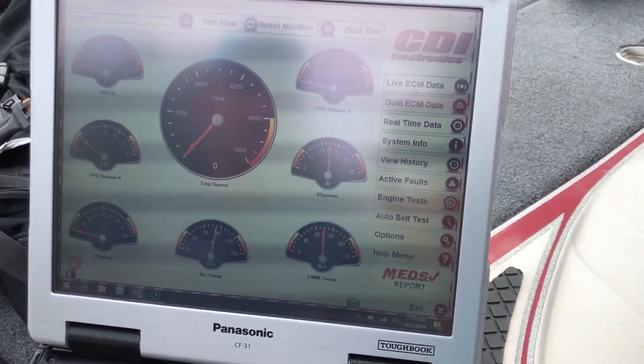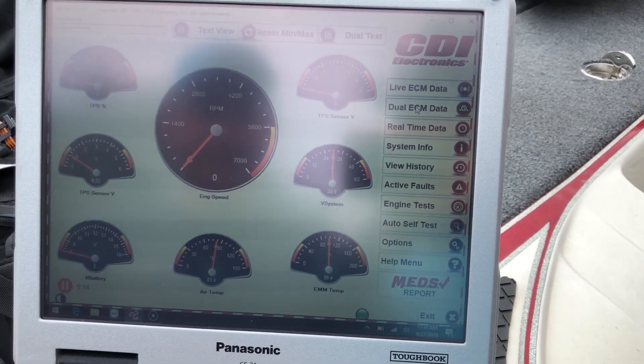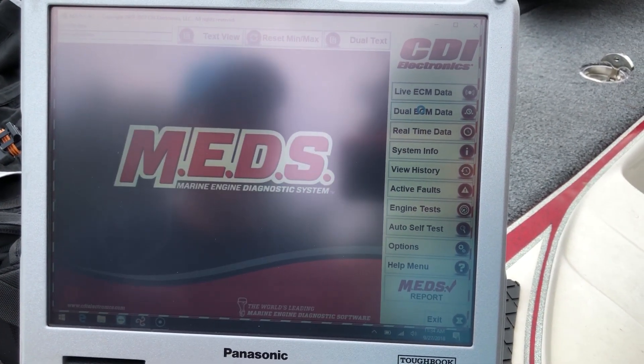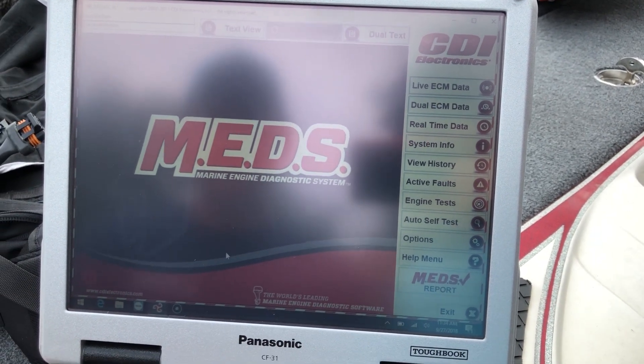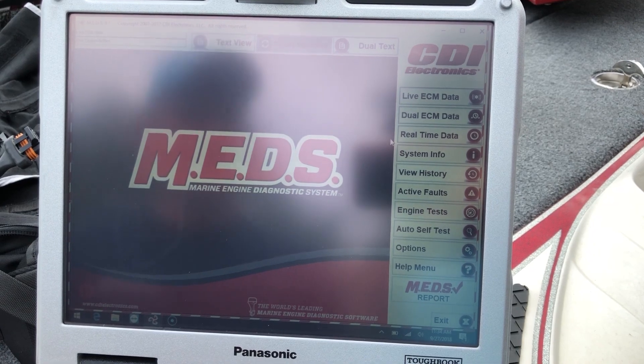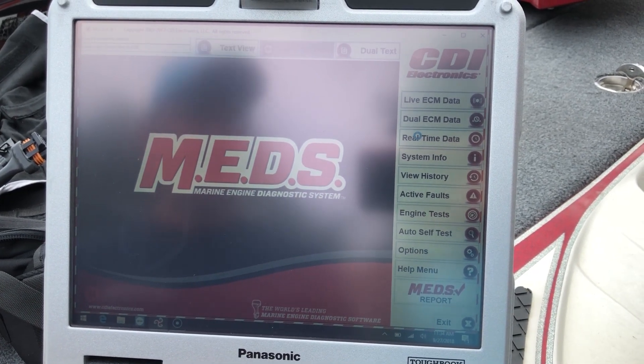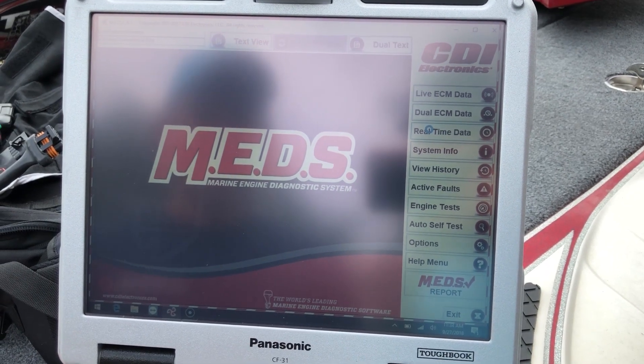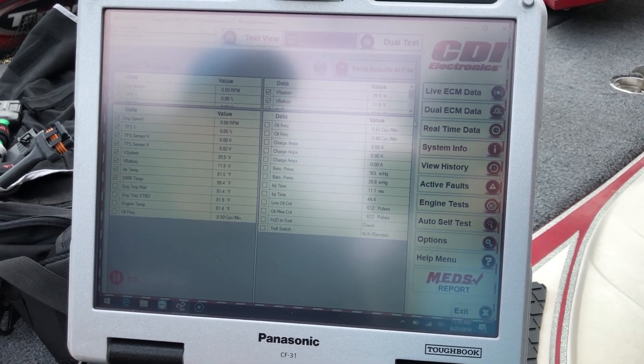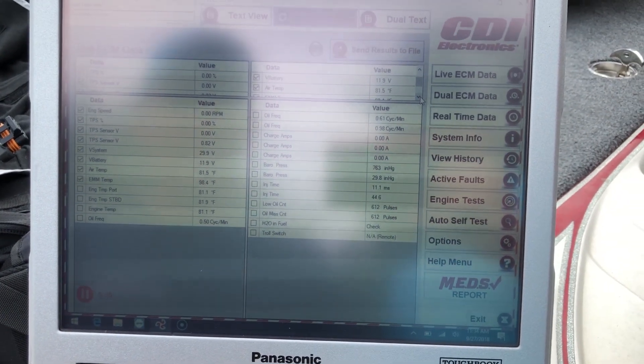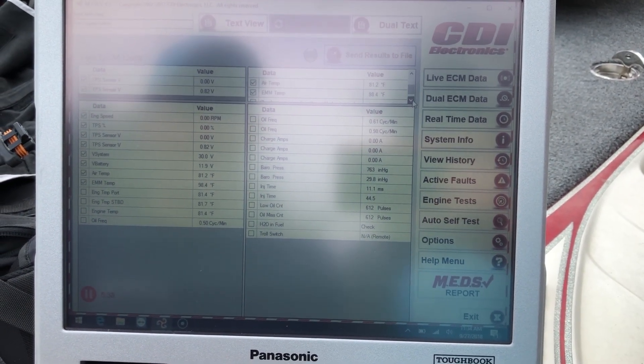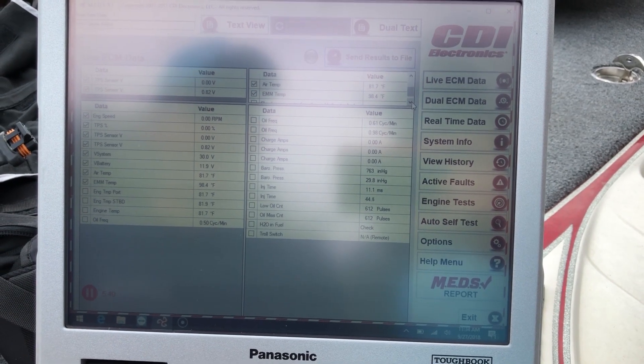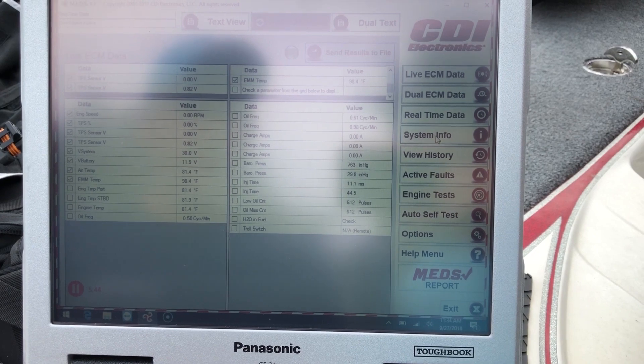So here we have live ECU data. We'll come down here to the dual ECM data. That doesn't show anything. We'll do the real-time data. That usually is your parameters and measurements. Scroll down here to get those other measurements. Okay, so you can go check your measurements there.